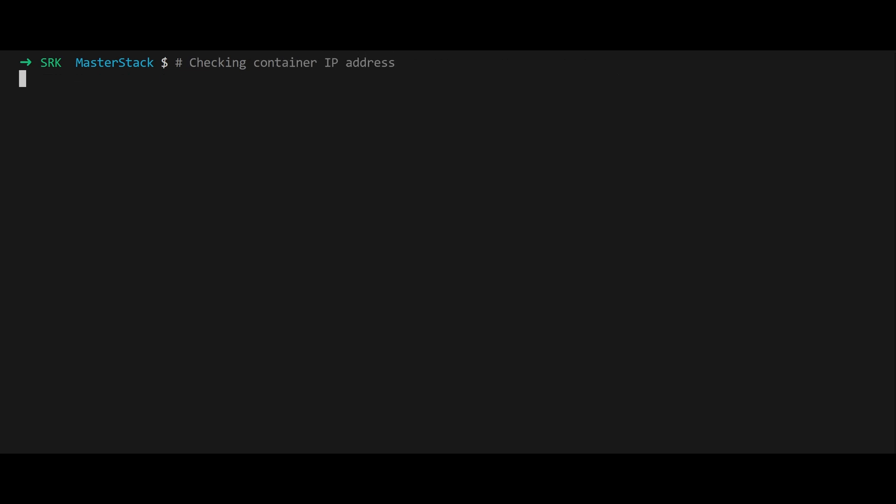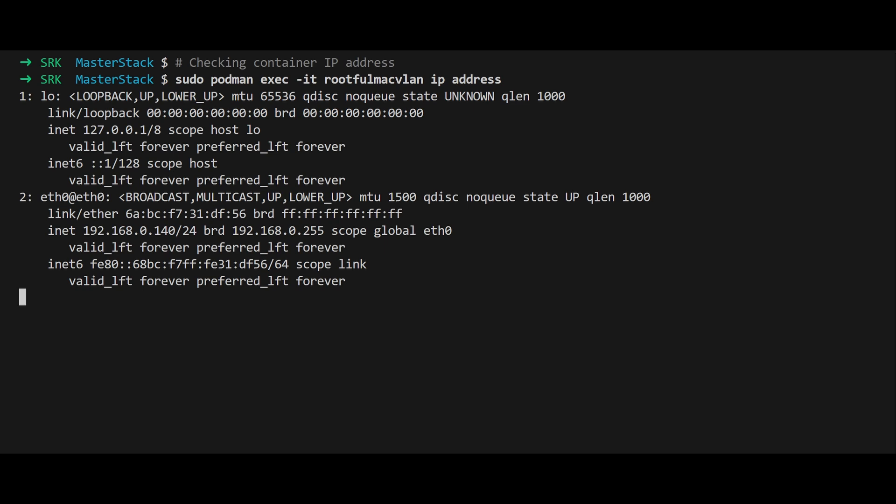To view the container's IP address, execute sudo podman exec. This displays the dynamically assigned IP, which we'll use for further testing.